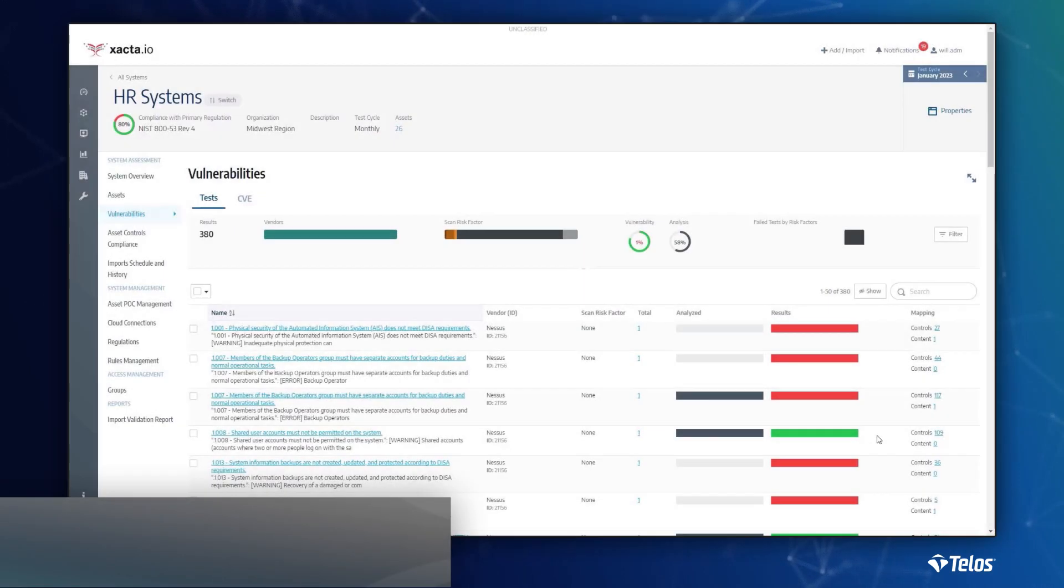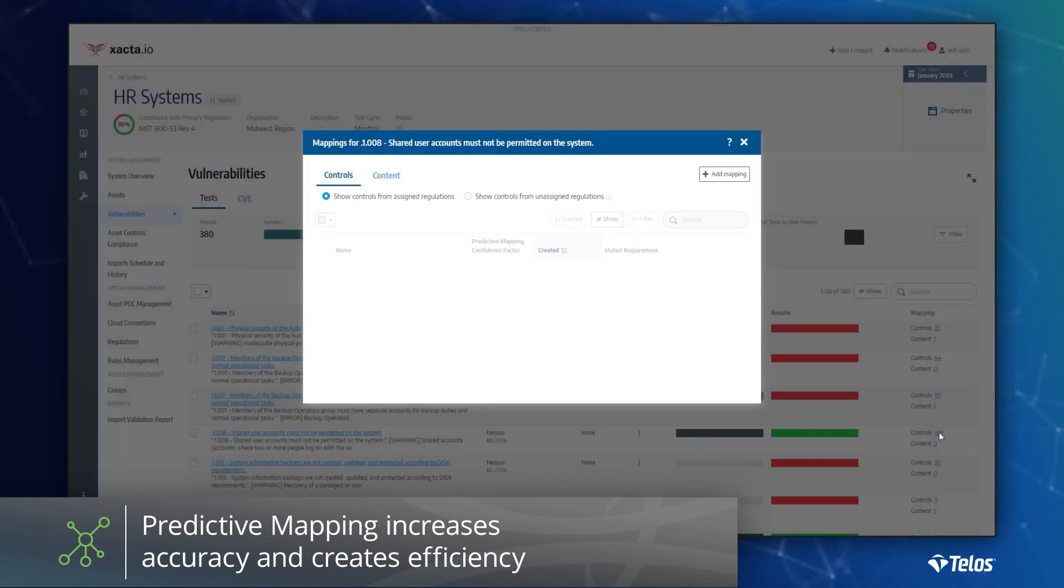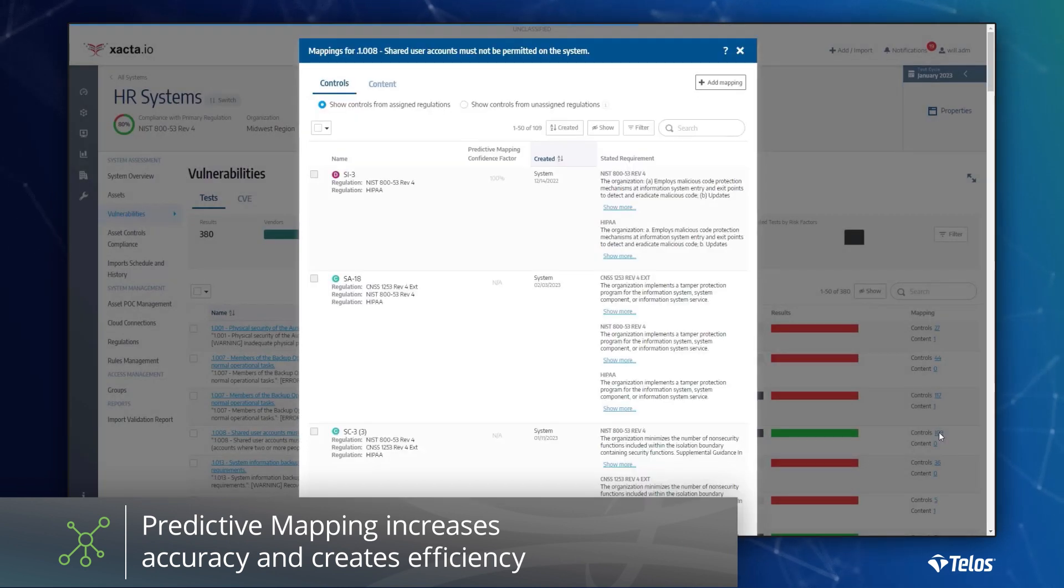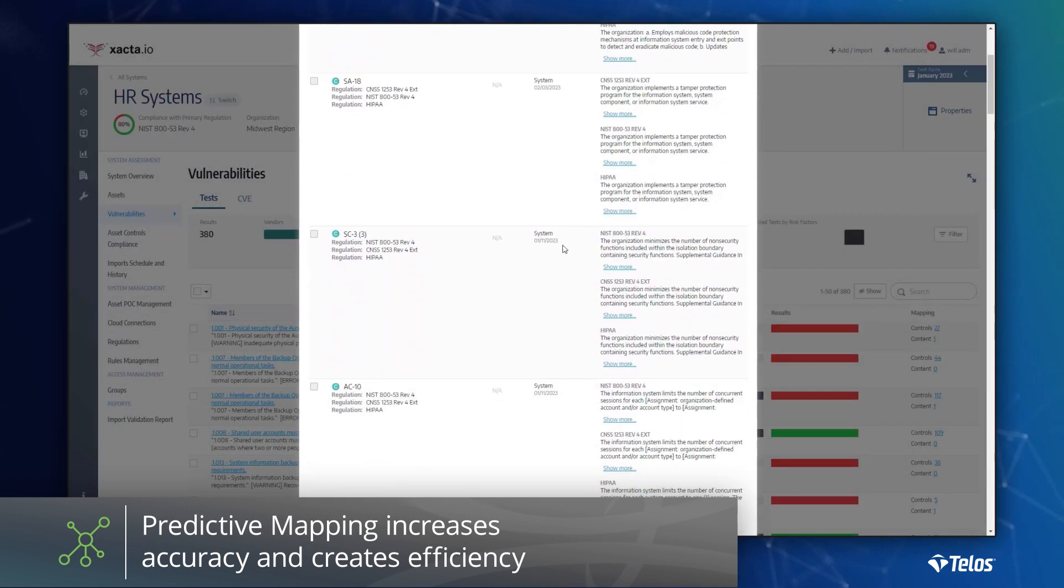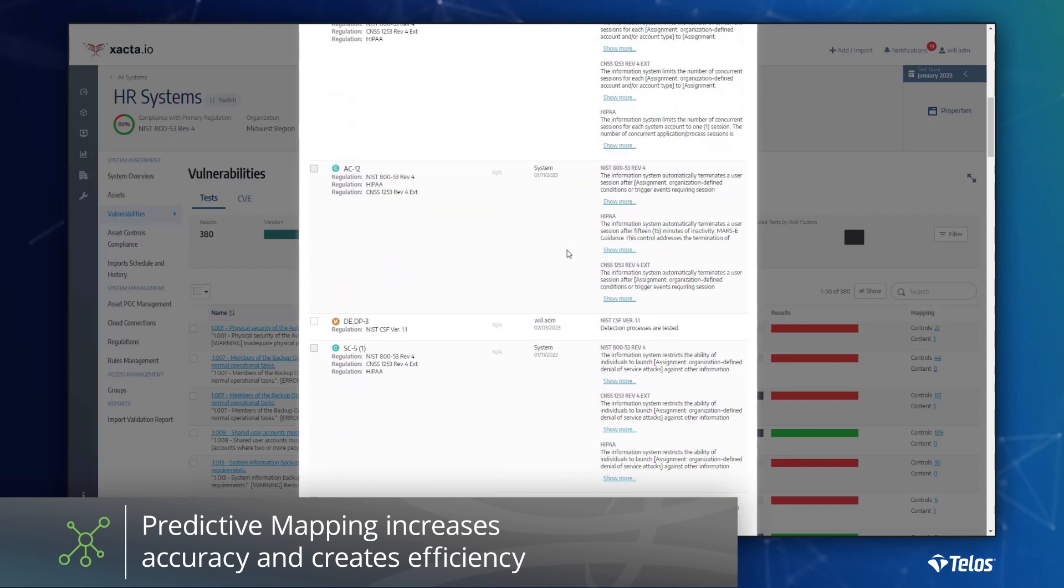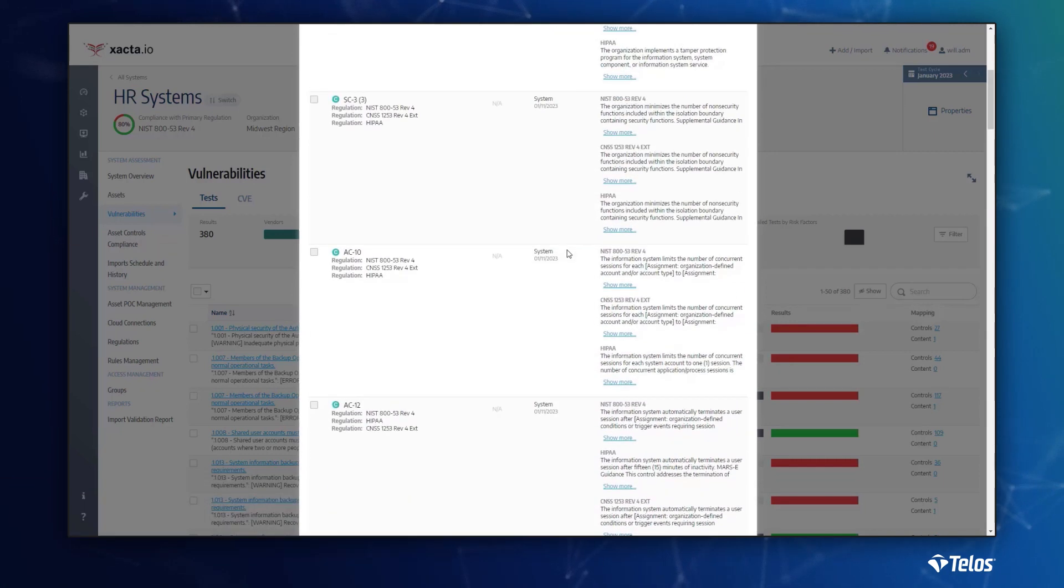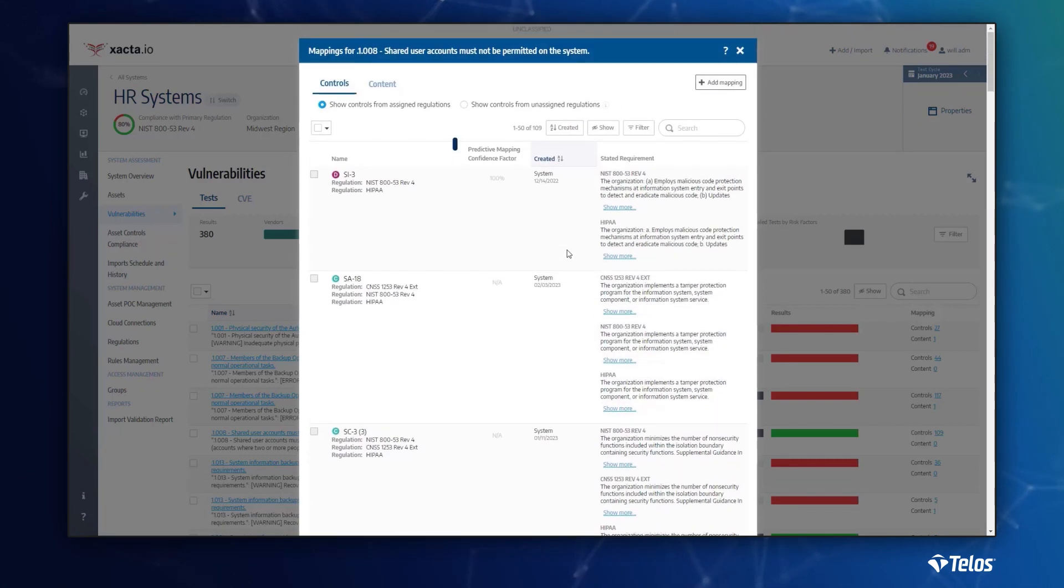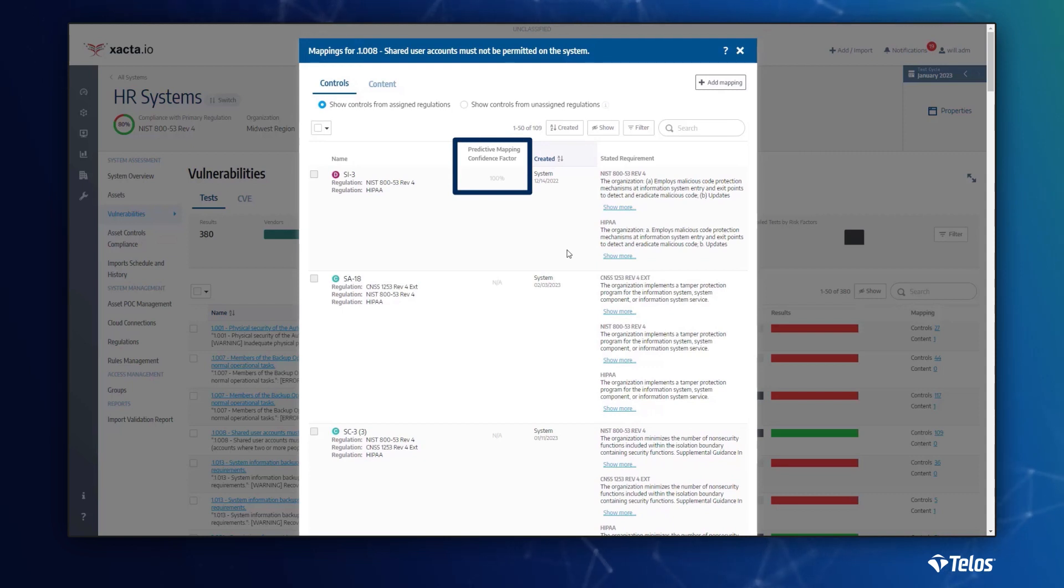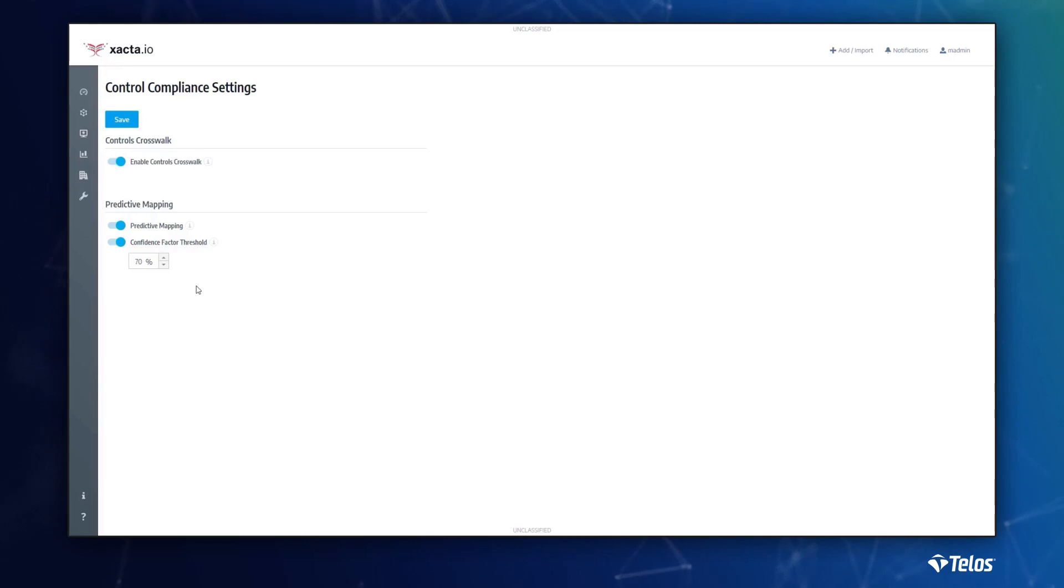Predictive mapping is a key differentiator for Xacta. With predictive mapping, Xacta correlates control references across multiple tests. The end result is a proposed control association with the confidence factor. The number of hops taken to identify the control determines the confidence factor. The application can also be configured to automatically accept the control recommendation based on a specified confidence factor.